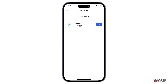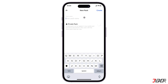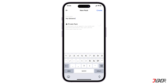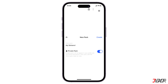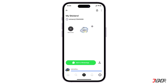Afterwards, either add your personalized sticker to an existing package or tap 'Add New Pack' to create a new one on your profile and name it whatever suits you. If you don't want your sticker package shared with any users in the app, you can toggle on private pack, then tap create to finally save your new sticker.